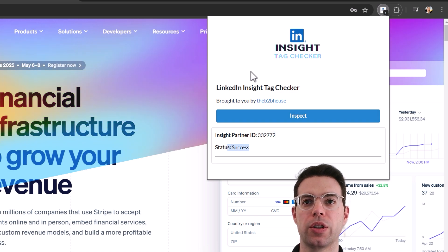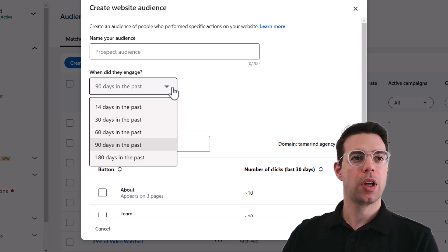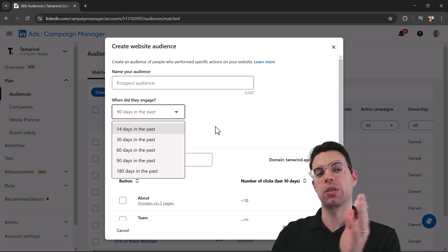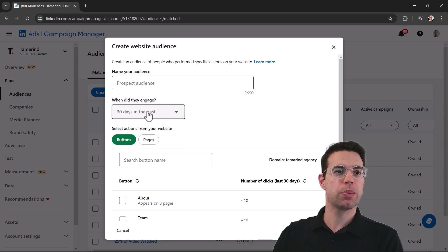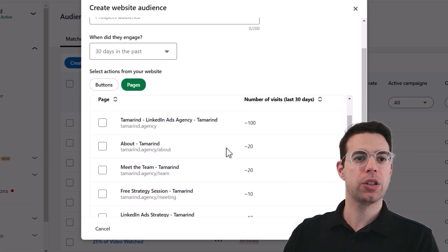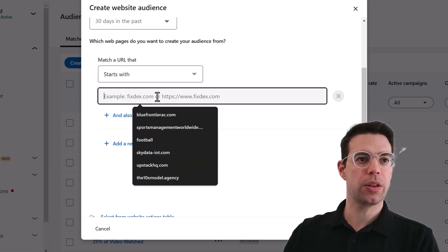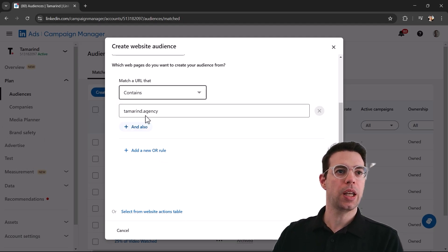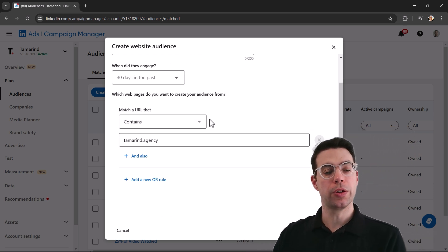Now let's create our website retargeting audience — click Next. We have options for how far back we want the retargeting audience to go. It won't take retroactive data, so it starts from when you installed the tag going forward. You can pick the time period you want. You can also look across pages and buttons. One way to target everyone hitting your website is to add your domain and set the rule to 'contains' so anyone hitting any page on that domain gets retargeted.